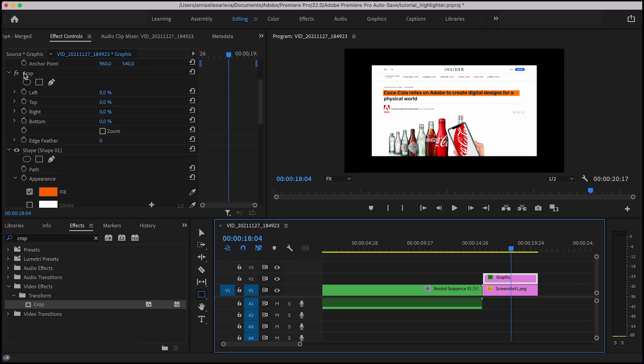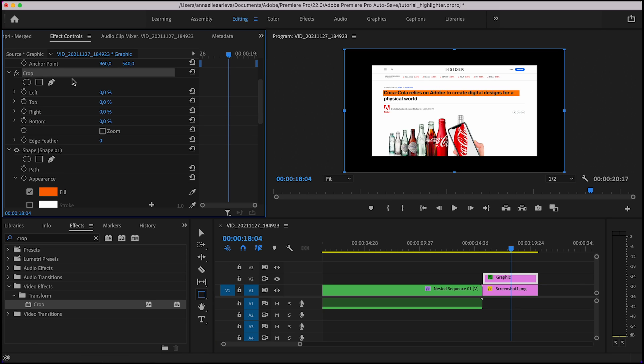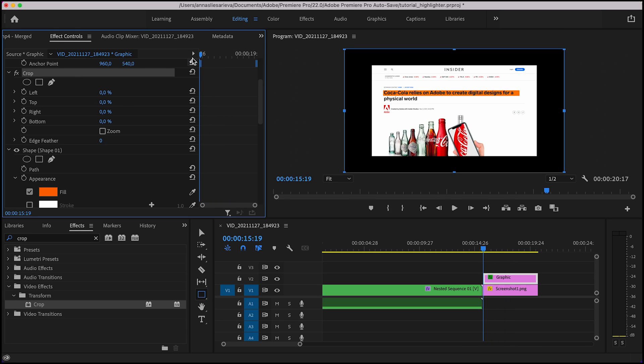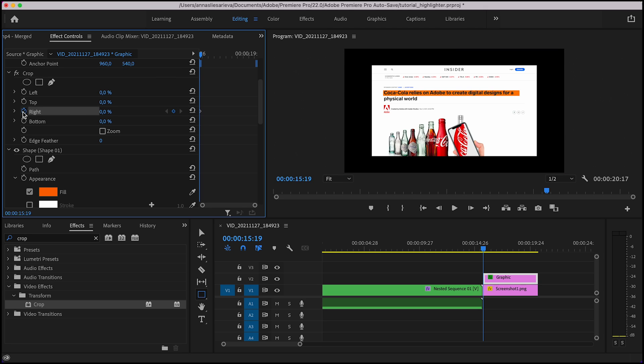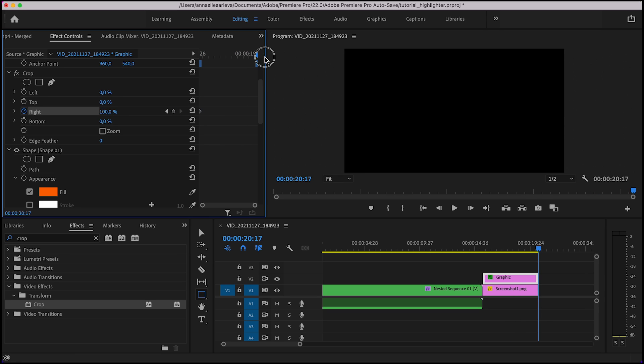Now find the word crop in your effect control tab. In order to animate it, rewind the position of the player to the first frame of the clip. In the row right, press this little alarm and change the percentage to 100. Then move forward to the last frame of the clip and create keyframe, change the percentage back to zero.